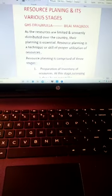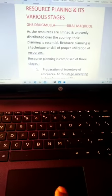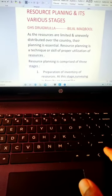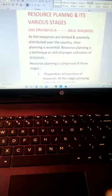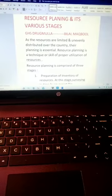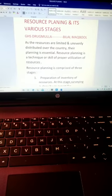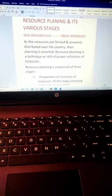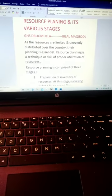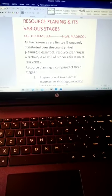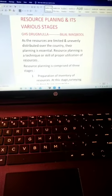Dear students, today I am going to discuss and throw light on an important topic: resource planning and its various stages.